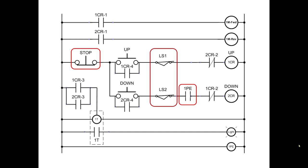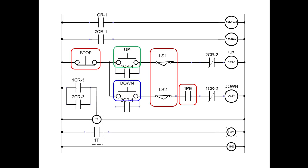Then of course we have limit switches, two of them, one for up and one for down, and notice that they are normally closed. When the garage door reaches LS1, it opens it so it can't go up or if it reaches LS2, it opens it. This is fail safe. Now that we can protect people and protect the garage door motor and the garage door itself, then let's add an up button and a down button.